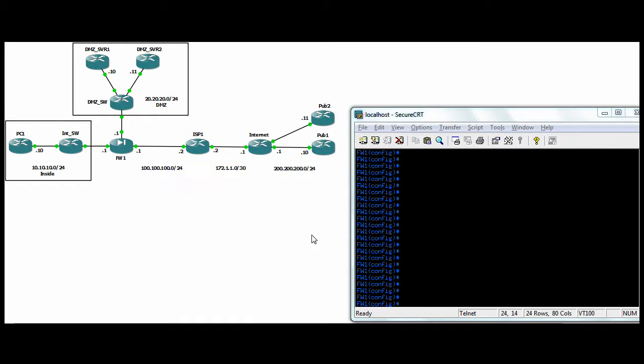Hi all. We're going to continue our ASA lab. We're going to talk about dynamic NAT and PAT as well as policy NAT today. We're using our previous lab from the last few ASA labs and just continuing on with it. We'll go from inside to outside — inside is most secure, outside is least secure. Let's talk about dynamic NAT first.